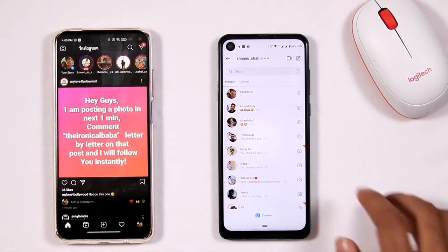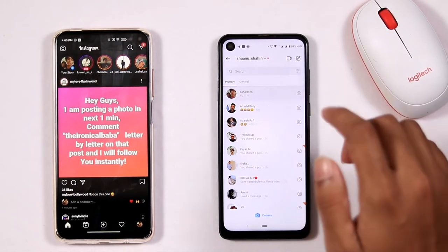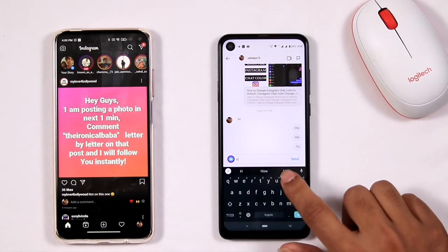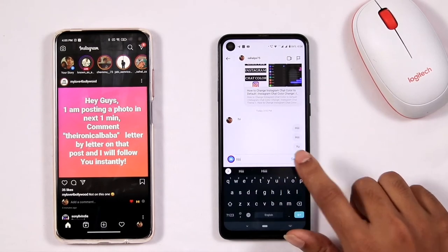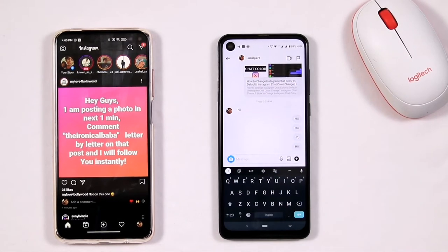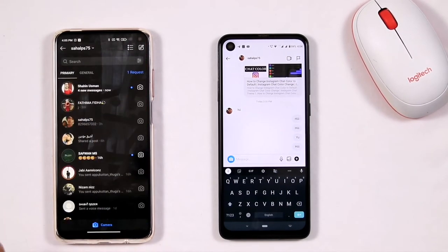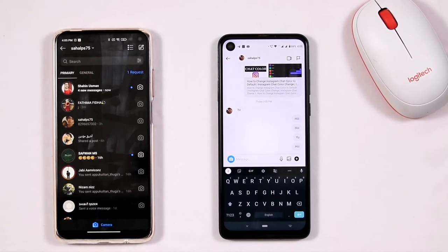First, as you can see, I'm going to send a message — 'hi' — to the respective phone on the left side of mine. Now you can see that the message is being received.